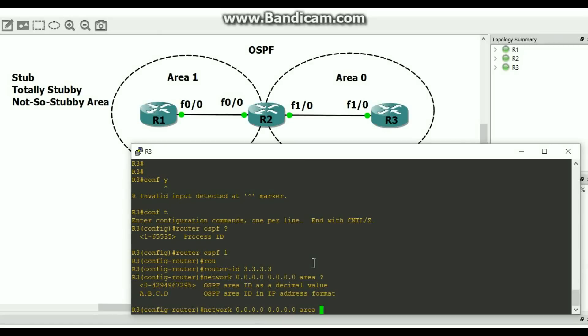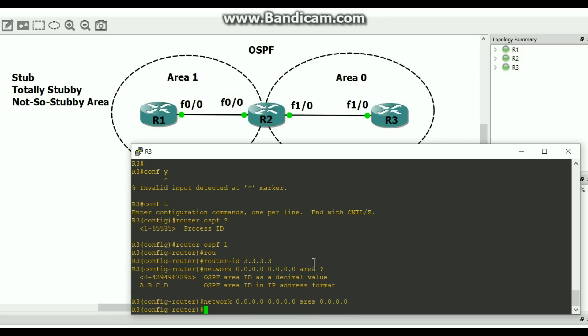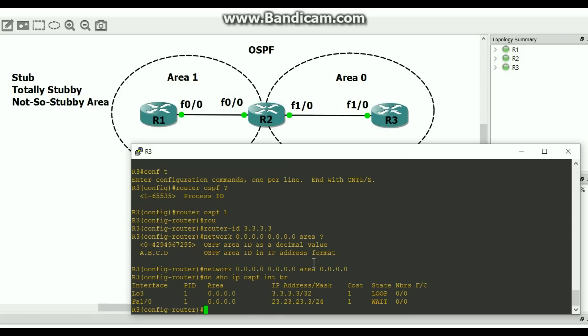For the area, I can do a decimal value or I can do it in IP address format. If it's all zeros, let's put it in IP address format — all zeros. How do I know what interfaces are participating in OSPF? Here's your command: show ip OSPF interface brief. I have two interfaces participating in OSPF — loopback 3.0.1. Caught everything with that network 0.0.0.0.